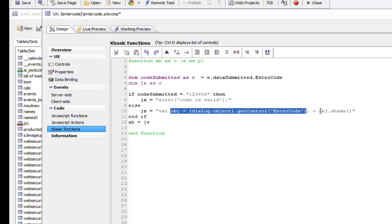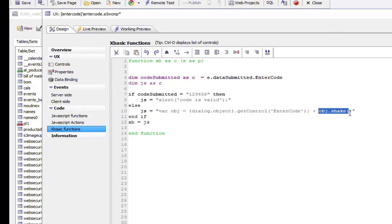What we've shown here is how you can build a UX component that displays data entry boxes to prompt for a code and then gives the user feedback if they've entered the incorrect code value. Thanks very much for watching.